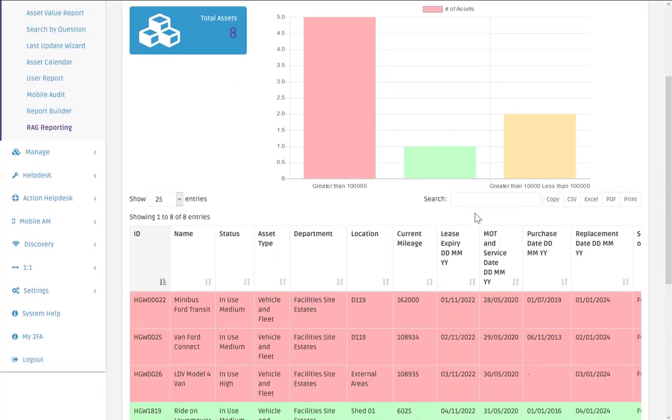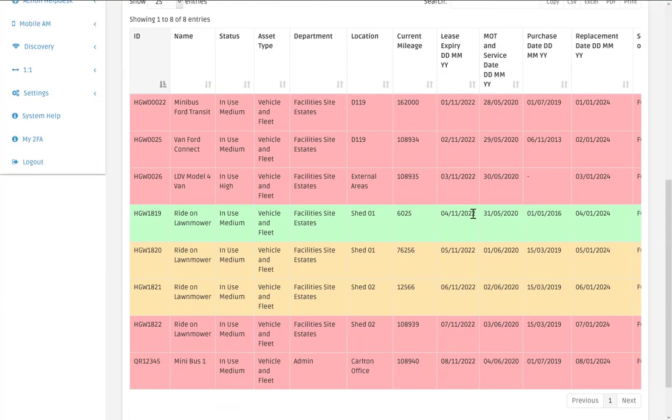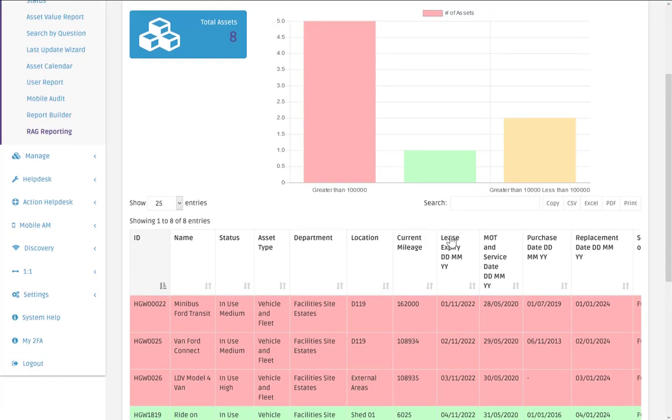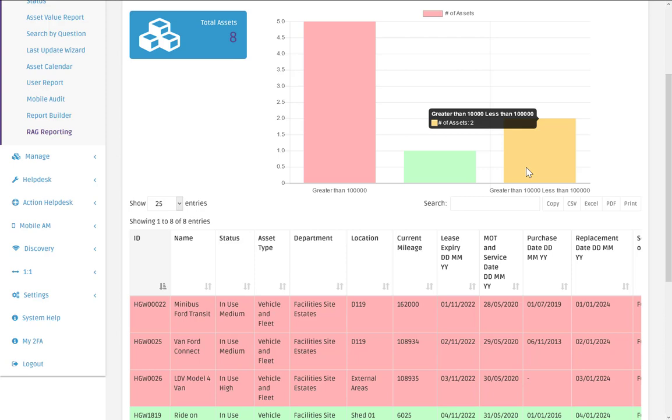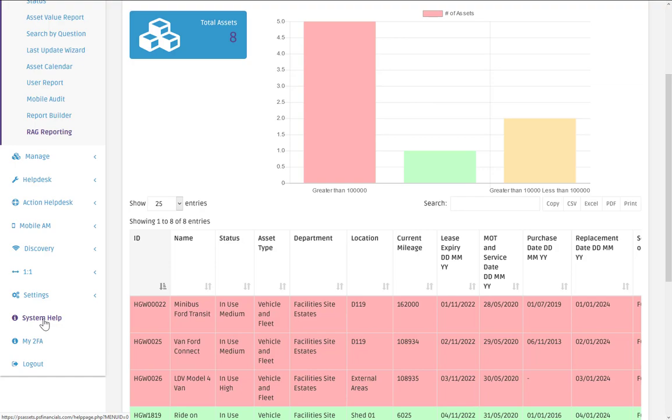And now we can see all of that data in a table. And of course it's colored in in the same color scheme that we used within our chart. I hope you found that useful. If you do need any help or support, if you go to system help at the bottom of the menus, you'll find our help desk contact details.